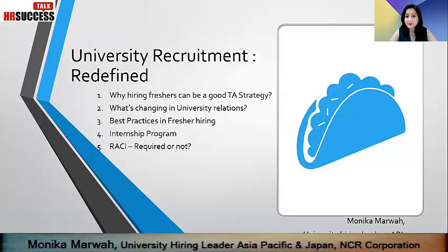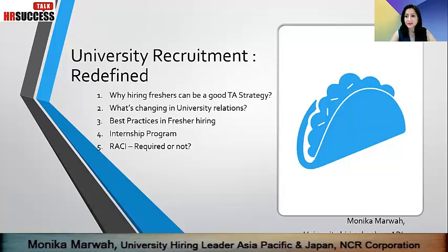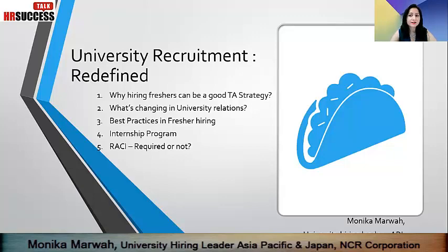Then we'll look at what's changing in university relations and why we think it is important to evolve a new program altogether. What are the best practices we should be looking at? What is the kind of snippet of an internship program we can quickly formalize? And the last one is RACI — responsibility, accountability, consultation, and identification of roles and responsibility of individuals. Do we really require that in university hiring? So let's hear it across.